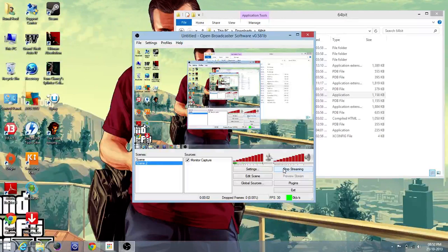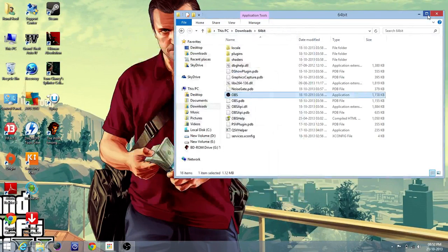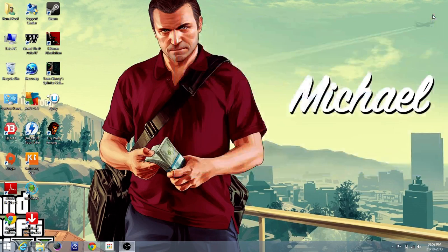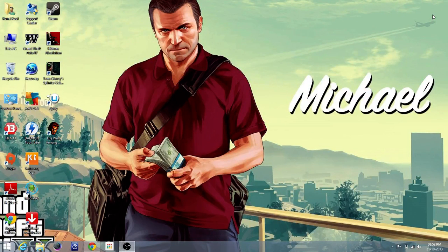Hey guys, in this video I'll be showing you how to load up your desktop screen when you start your computer.